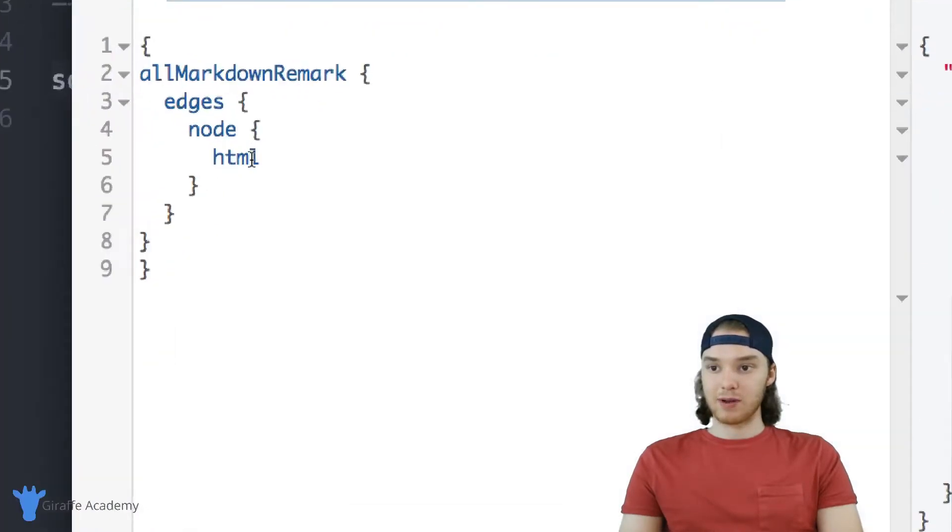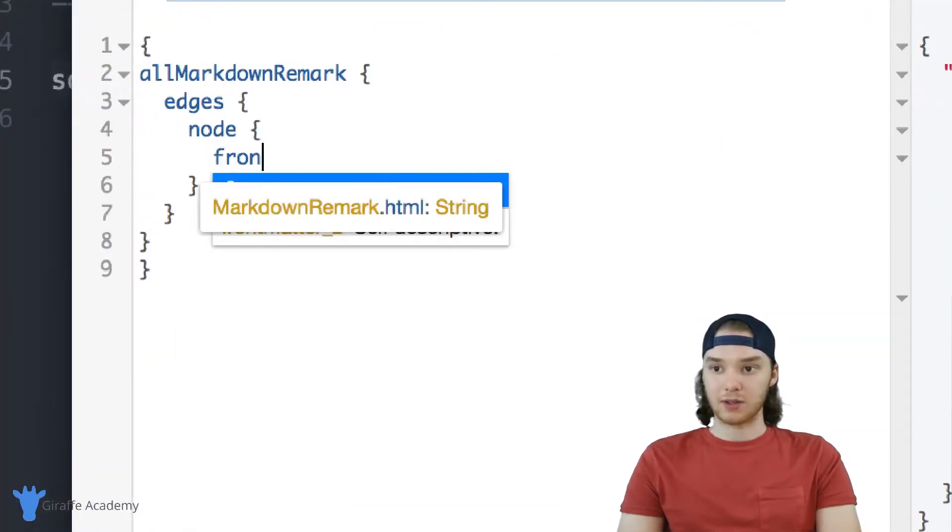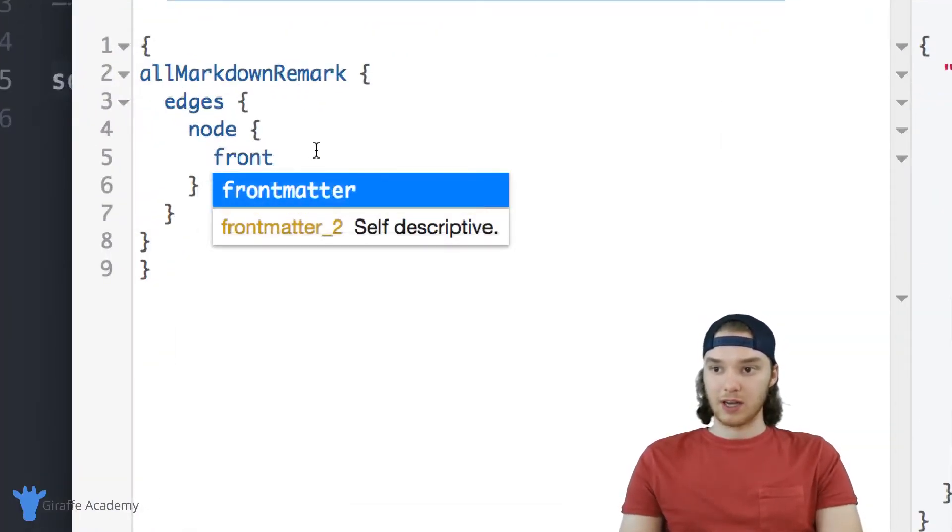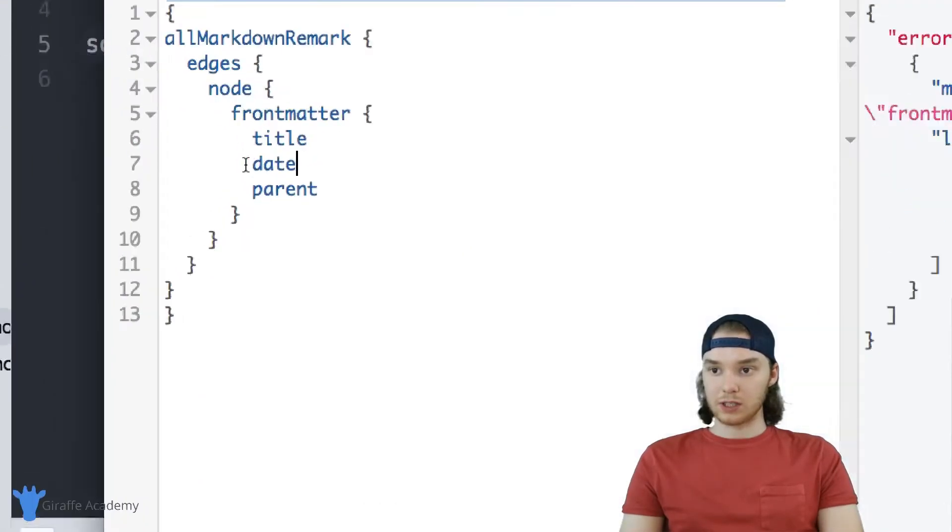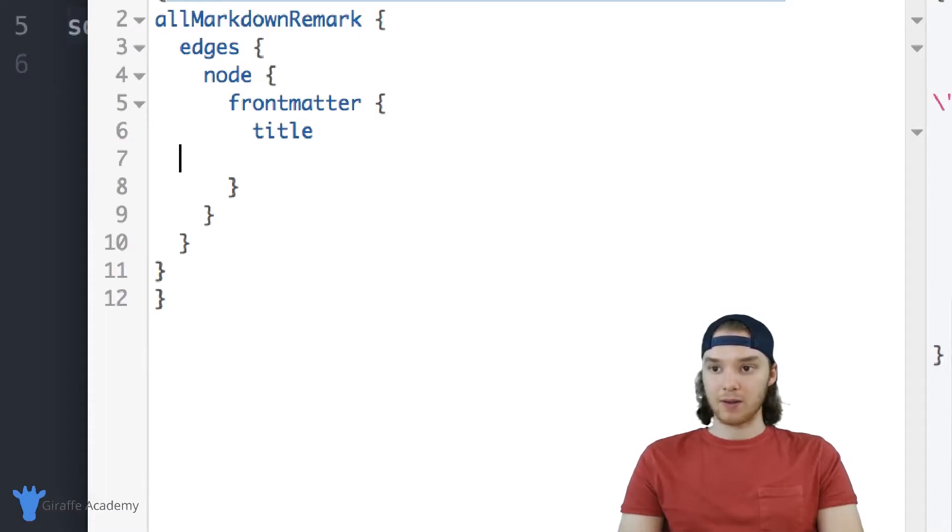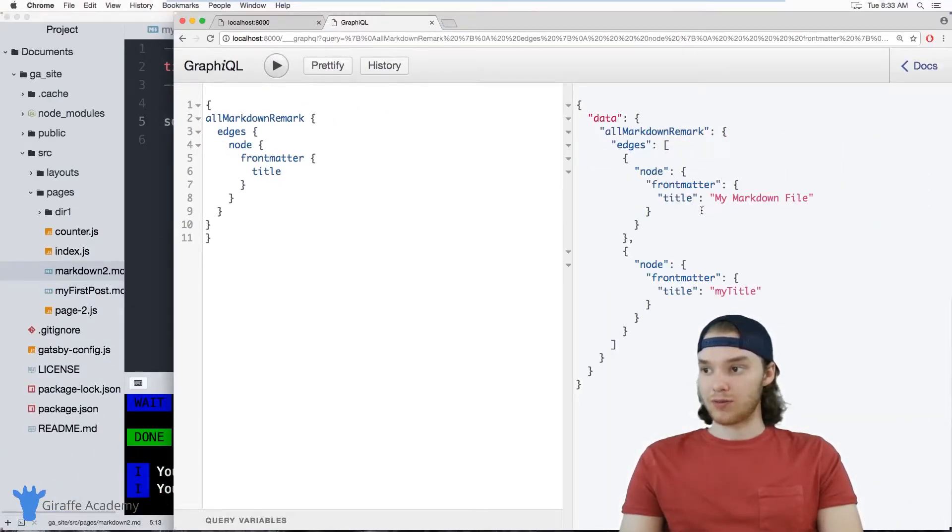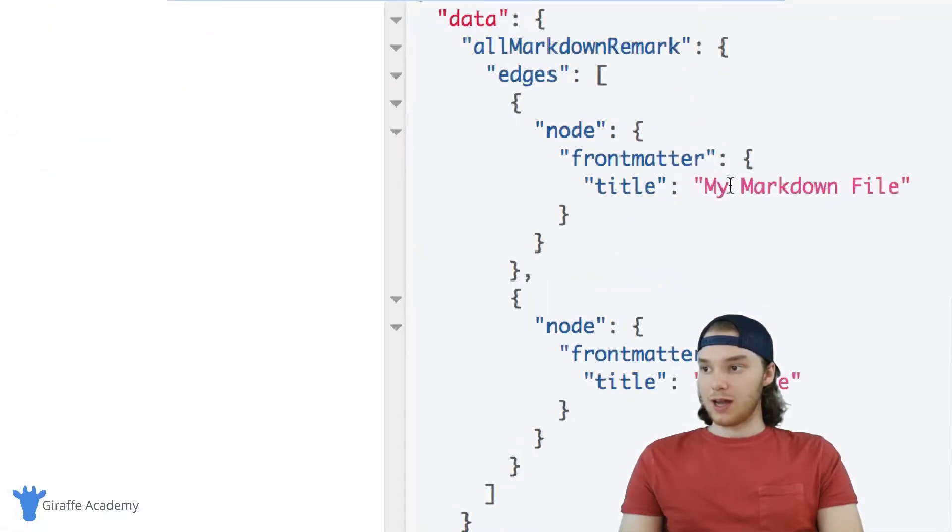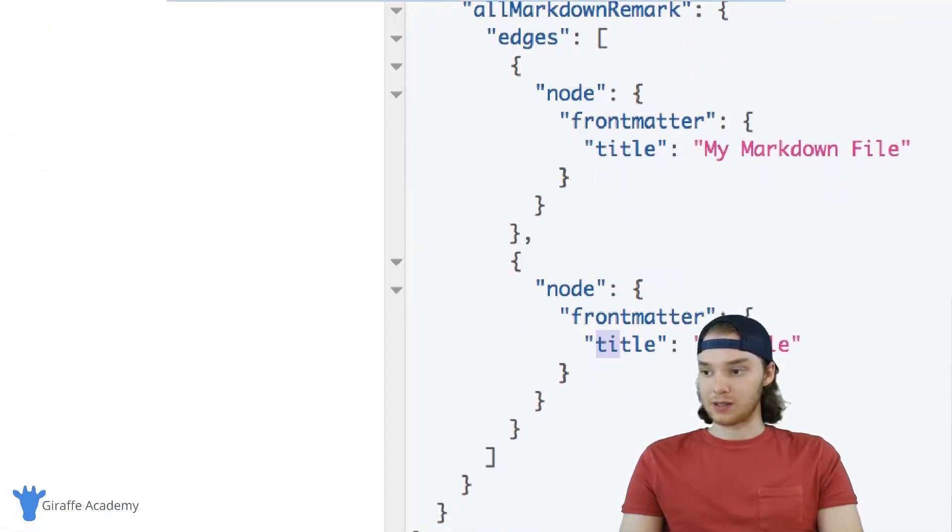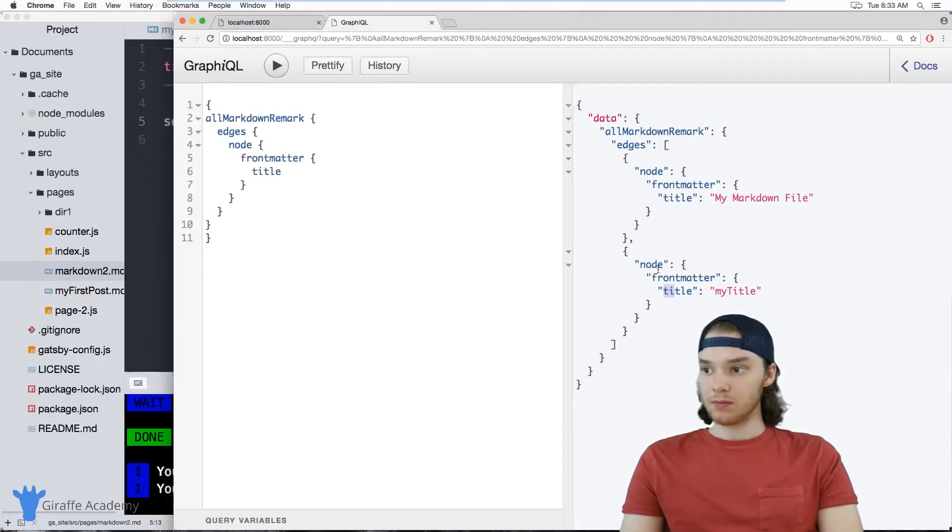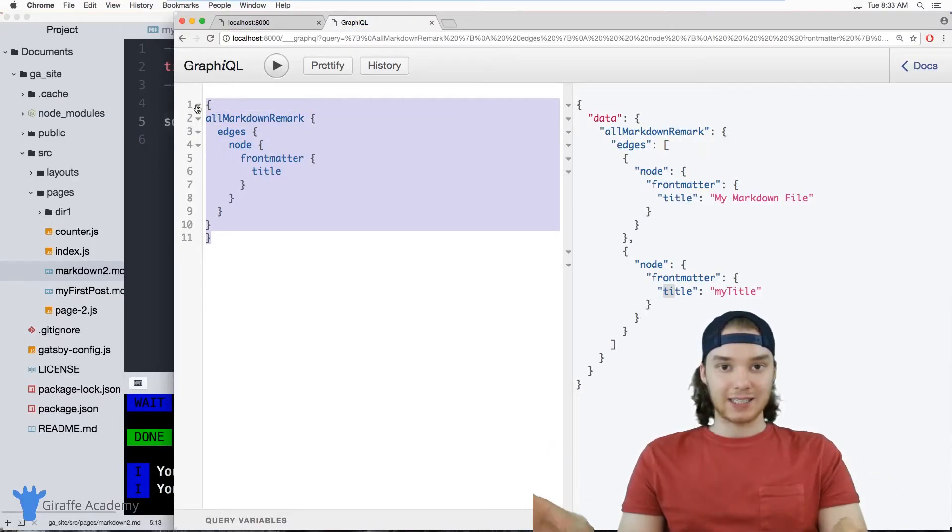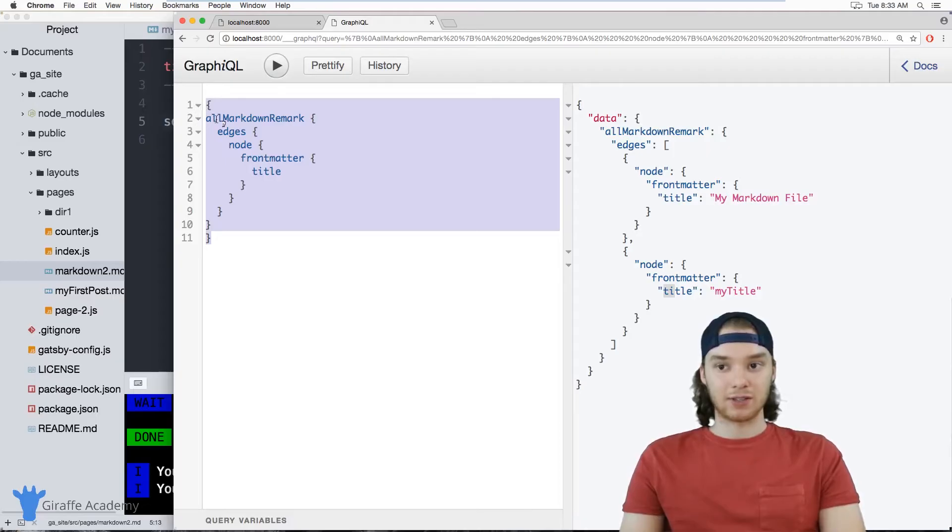We can also access that information that was inside of the front matter. So if I just type out frontMatter, you'll notice by default it's trying to query for date and parent. But since we only have title, we want to just query for the title. And you'll notice that it's giving us the title of both of these markdown pages. So you can use these markdown queries in order to access information about the markdown files that are in your site.